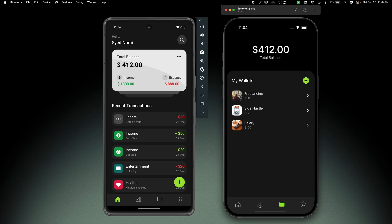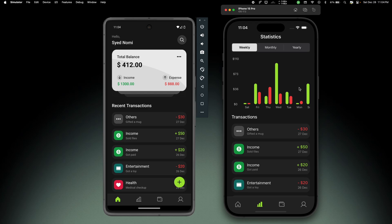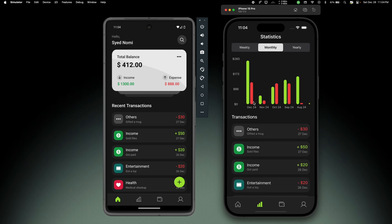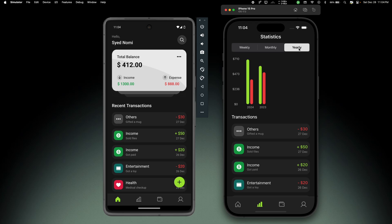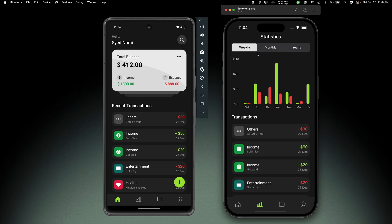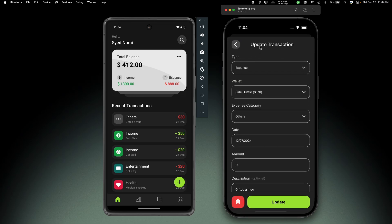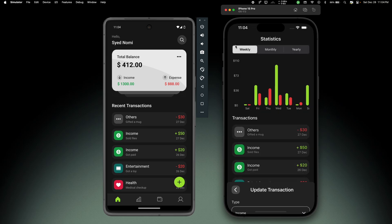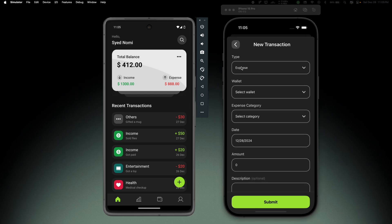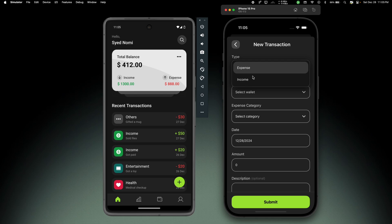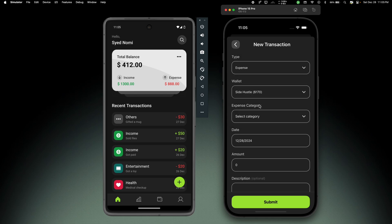Then we have the statistics tab. First we see the weekly stats showing data from the last seven days, with all transactions within that duration. If we switch to monthly it shows stats from the last 12 months, or yearly. At the top we can see the stats chart and at the bottom all the transactions within the duration. The cool thing is we can click on any transaction to see the details and even update or delete it. Now let's go to the home screen - I'm logged in with the same account on both devices, so everything I do on iOS will be reflected on Android as well.